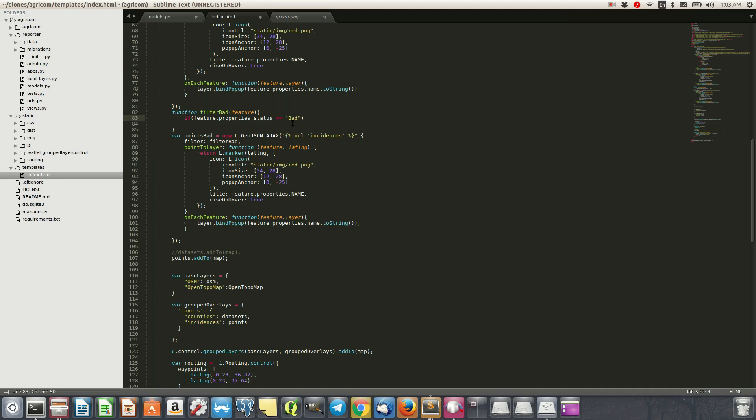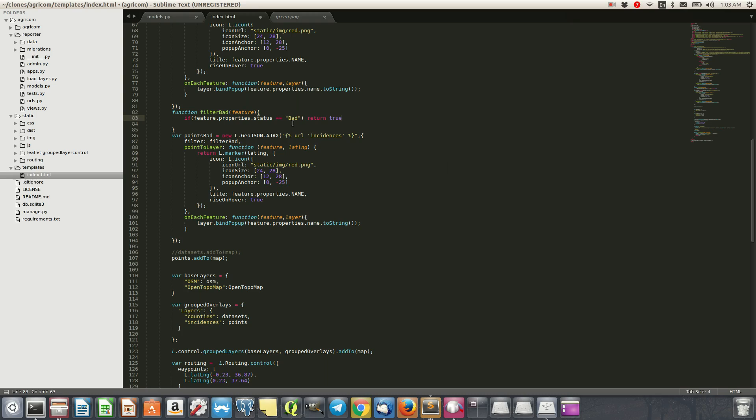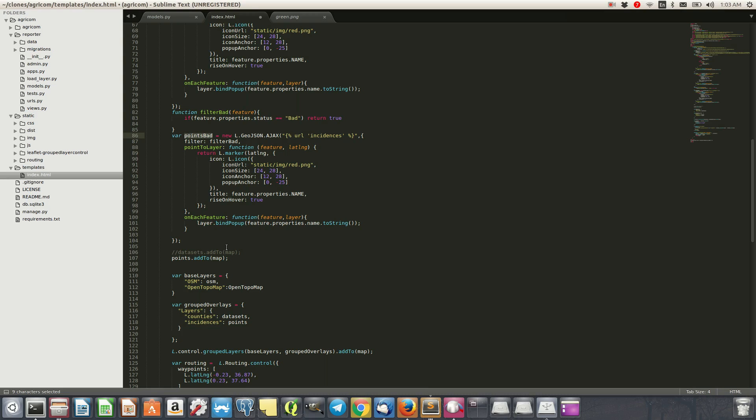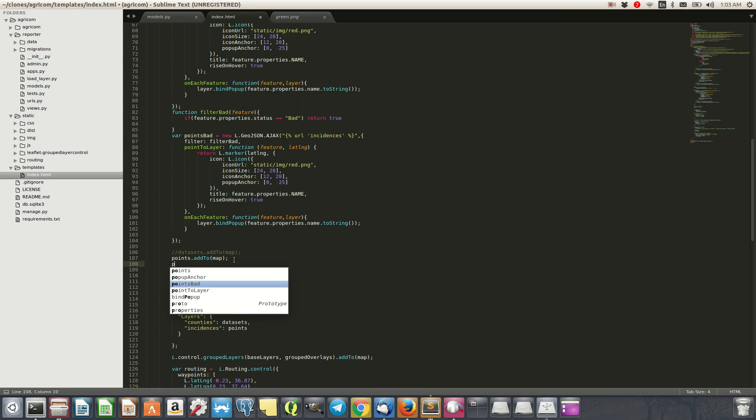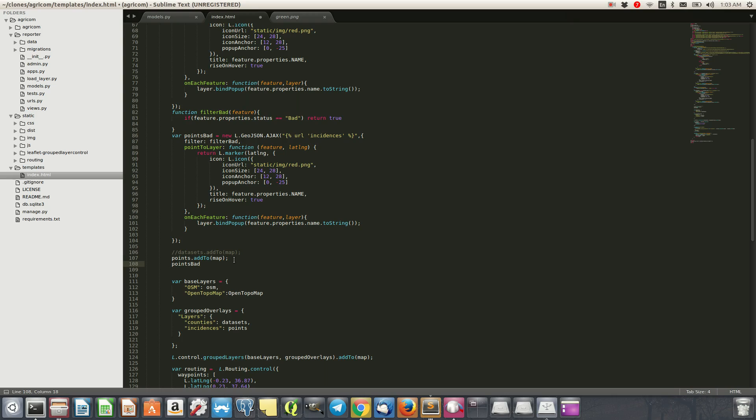We say maybe if it's bad, it should return to us as true. So this function will be called here and then it will filter data and then we'll put it under this variable, which is point_bad. And then we can come down here and we say add to map.